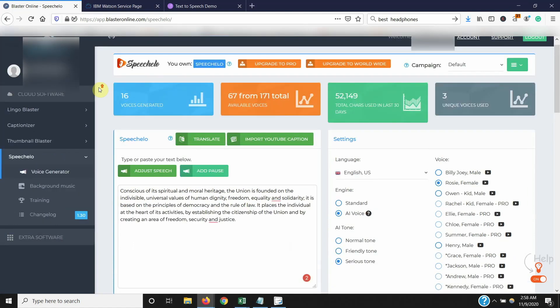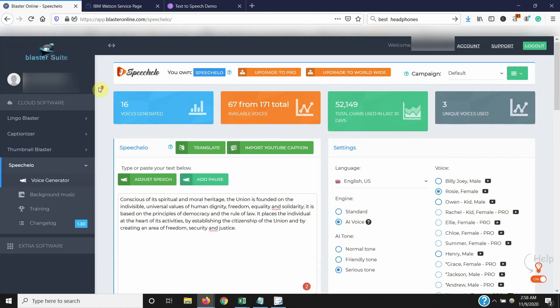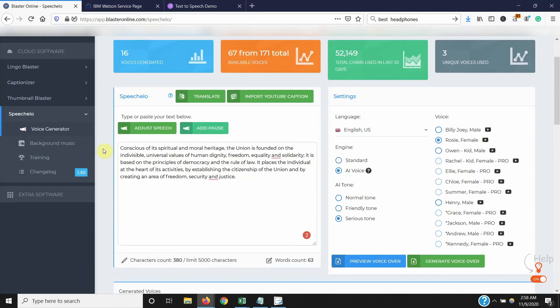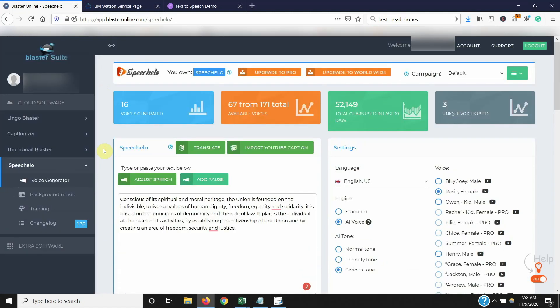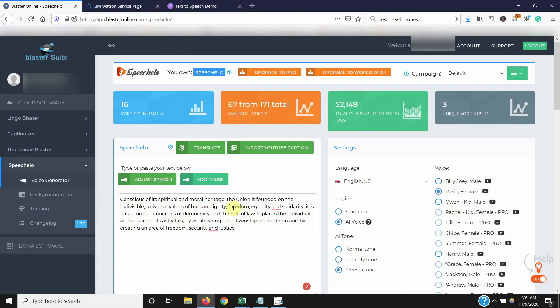So, that being said, do I still recommend Speechelo? Absolutely. If you're using basic package like I am, I paid $47 and I've done about 15 videos so far this month and I've saved quite a bit of money on that. So I would definitely still recommend Speechelo mainly because I don't have to worry about the nuances in the text like the Watson. I just go add pause. Boom. Done.